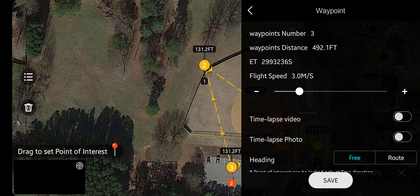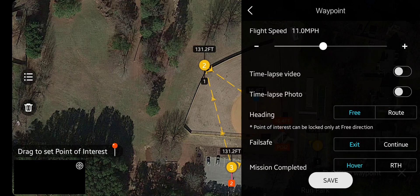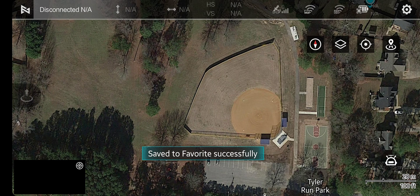Now you can sum it all up: you have your three waypoints, and you can set your speed. It's interesting because it's in meters per second but as soon as I move it, it switches to miles per hour because I have mine set to Imperial. Let's say 11 miles per hour. All of them are going to point the camera at the point of interest. I can tell it to exit if there's a problem or continue — I always tell it to exit. For mission completed, I can do return to home or hover; today I'll do return to home. Save it — that's it, saved.